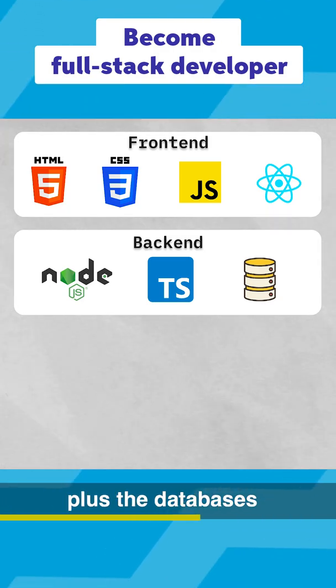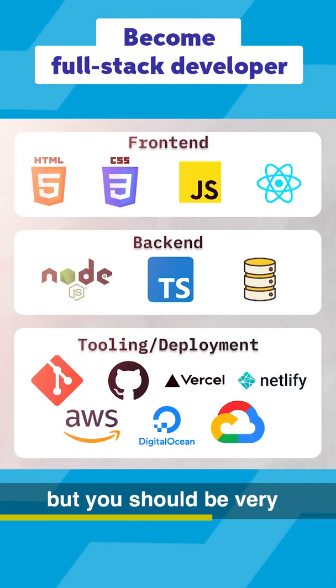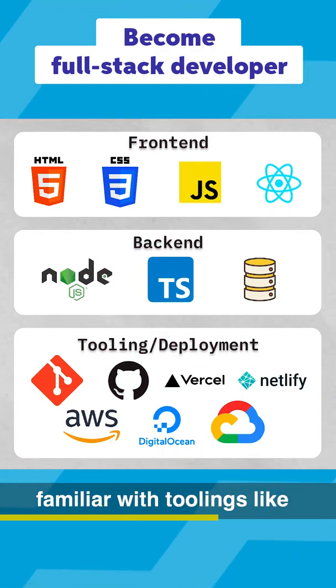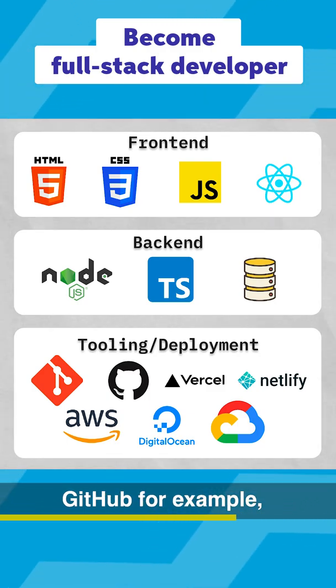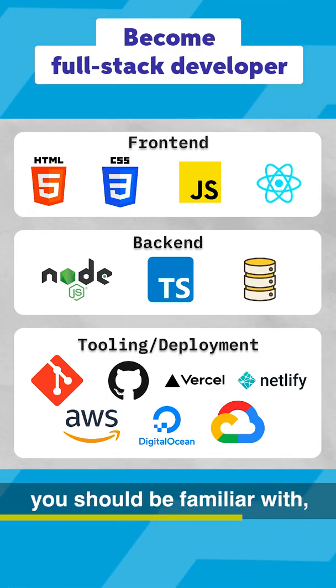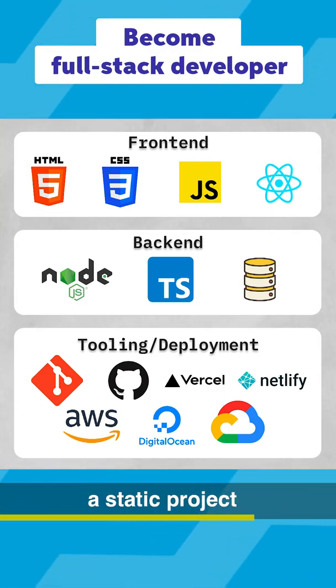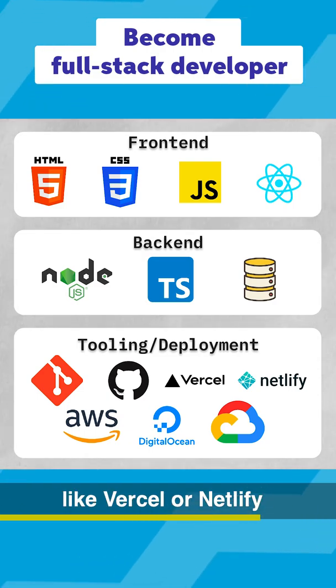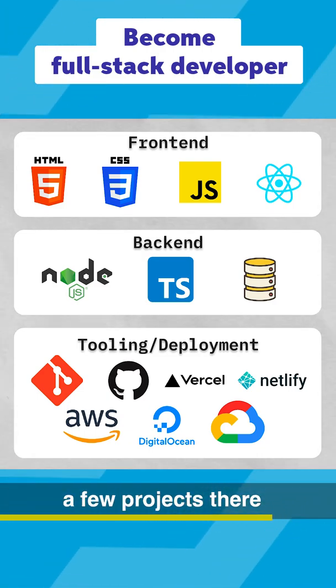You should know this plus databases. You should also be very familiar with toolings like Git or version control, GitHub for example. You should be familiar with deploying static projects like Vercel or Netlify and have a few projects there.